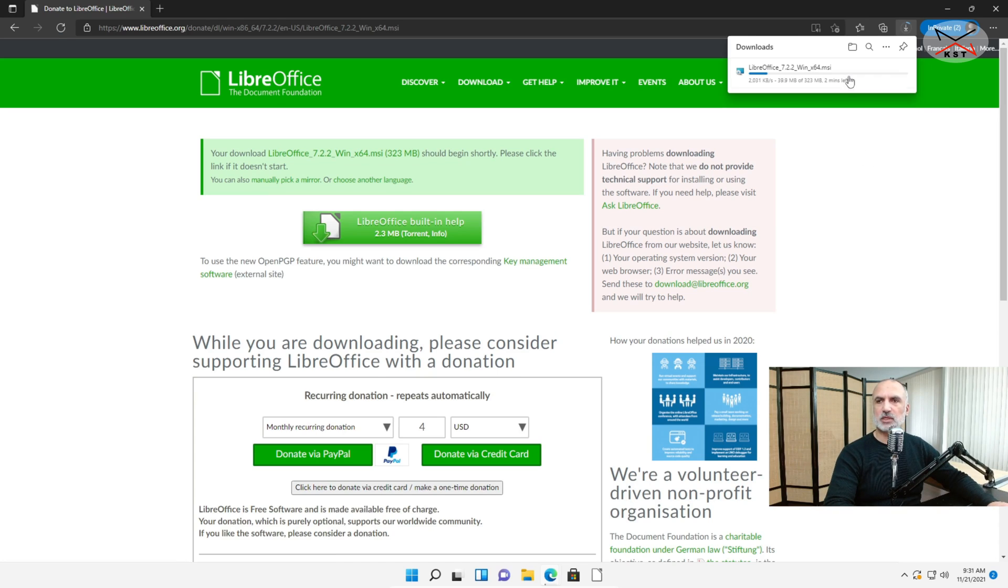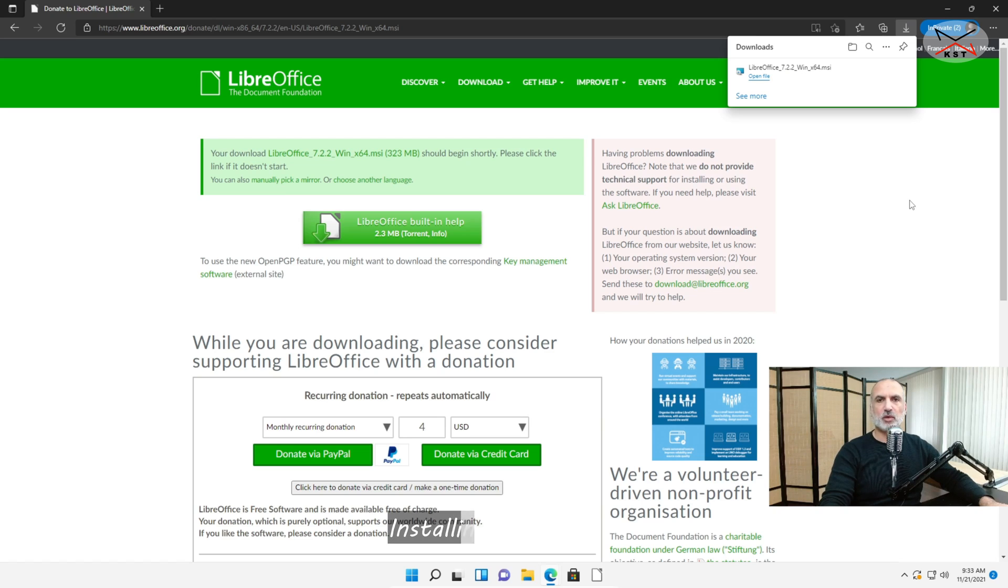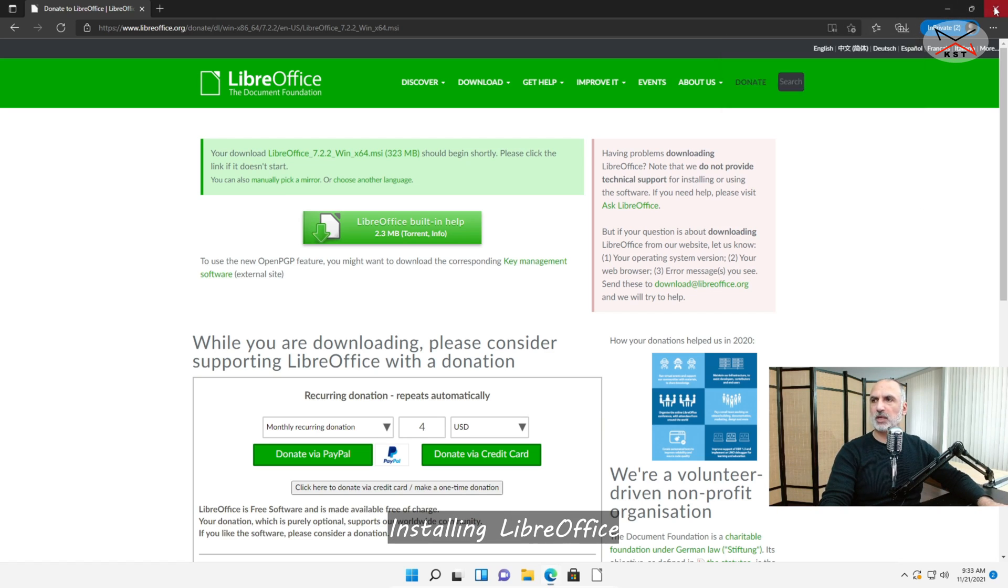And the download should begin shortly. And here's your download started so I'm gonna cut this video and come back when this download is finished. So now the download finished. Let's go to our Downloads folder. I'm gonna close the browser we don't need it anymore.